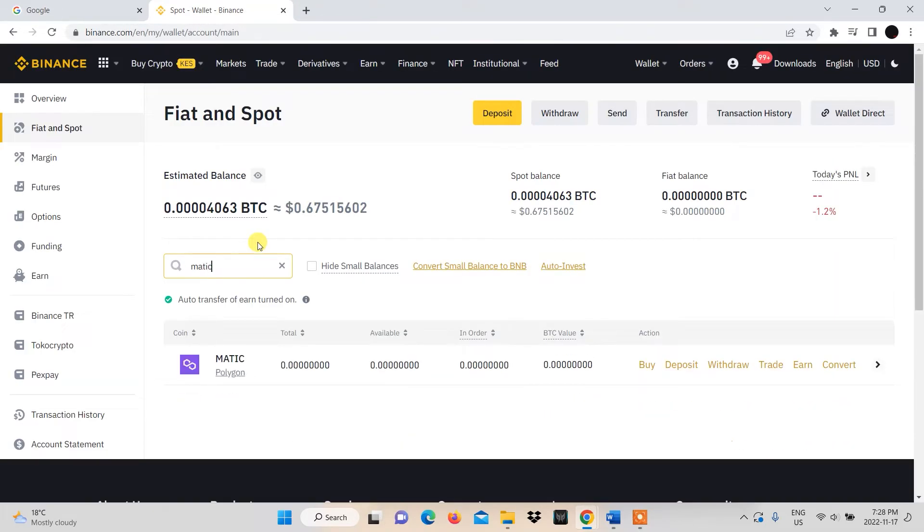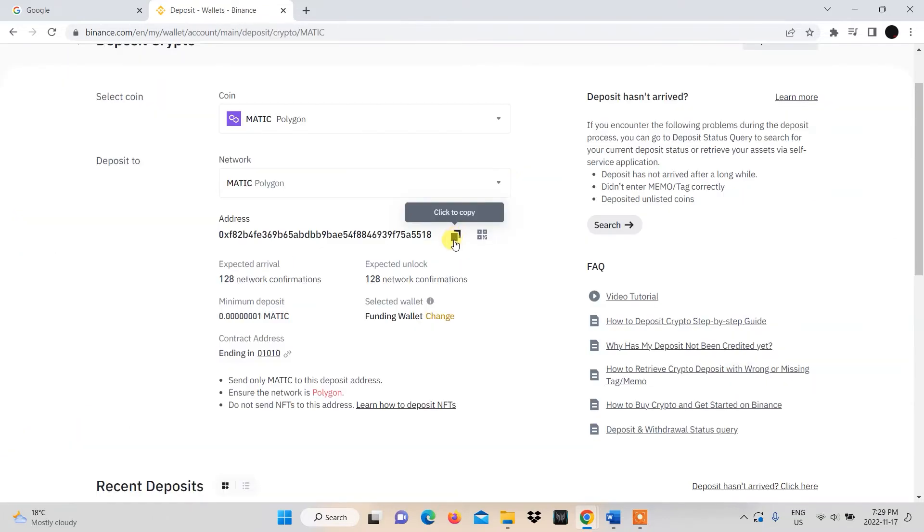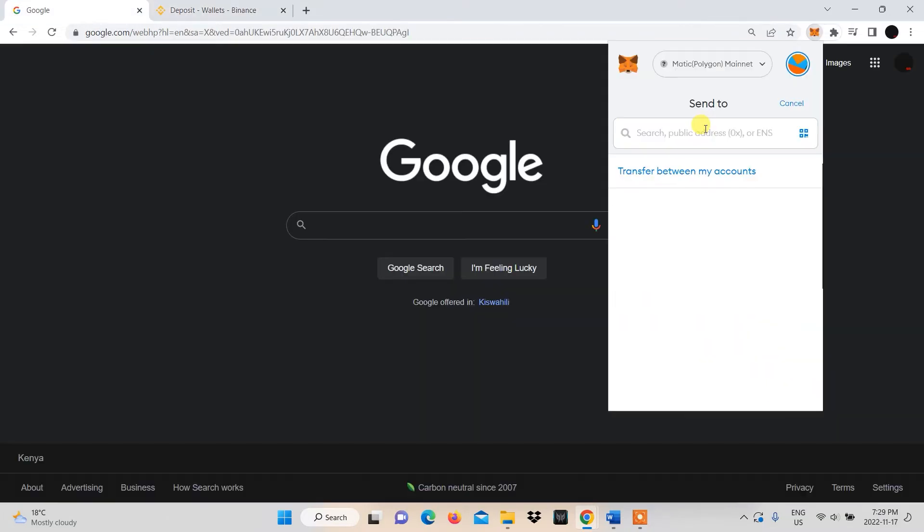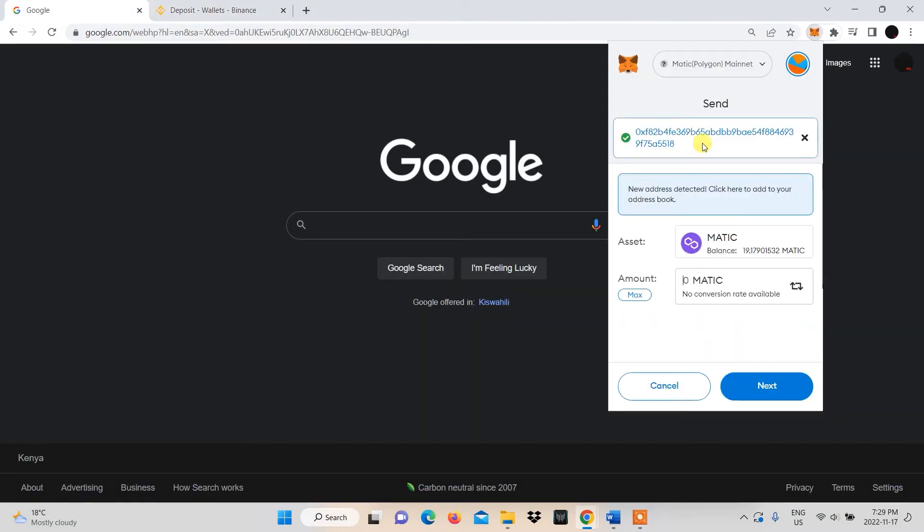Search for Matic and click Deposit. You'll need to copy the address on the next page and paste that in your Metamask wallet.